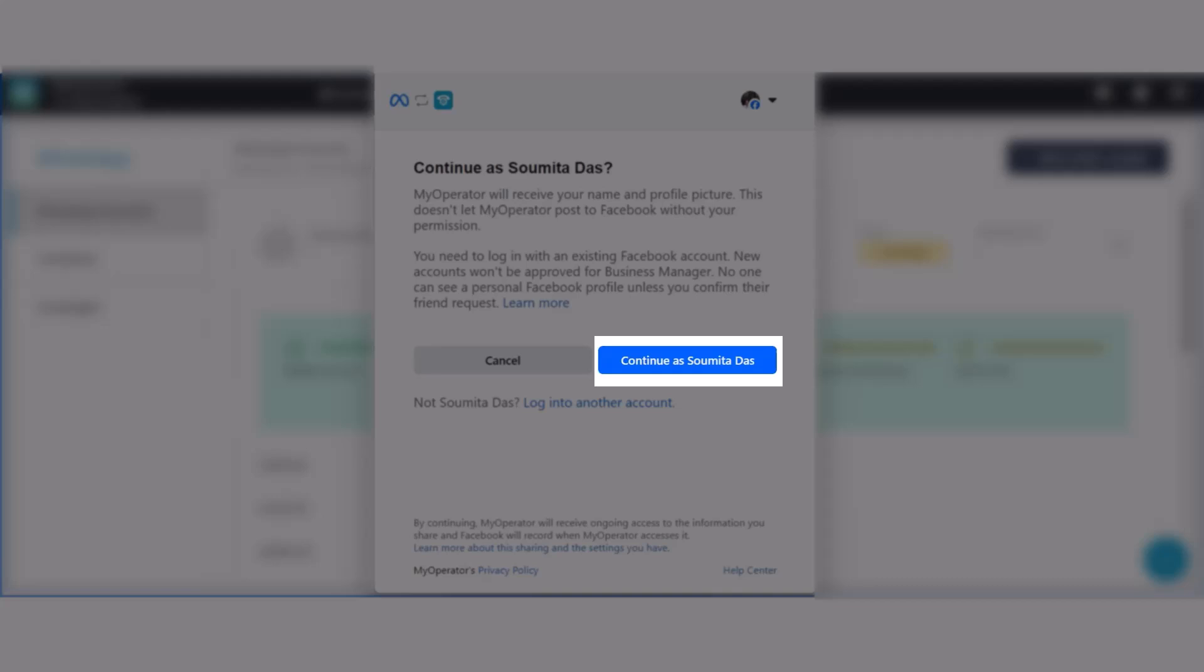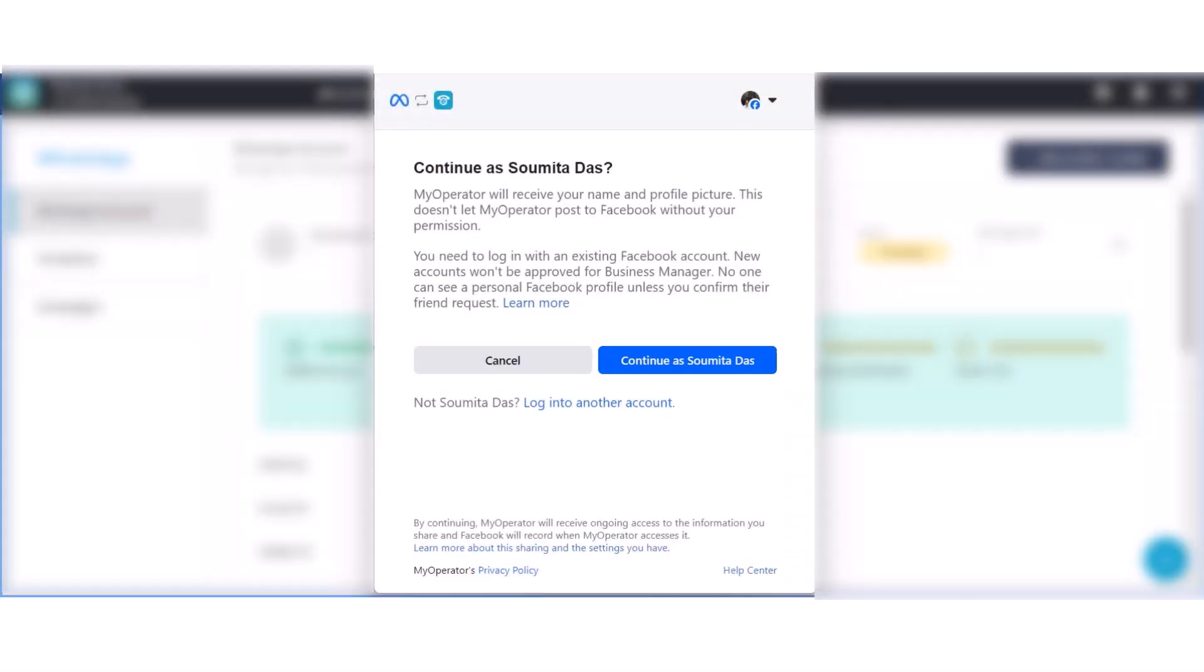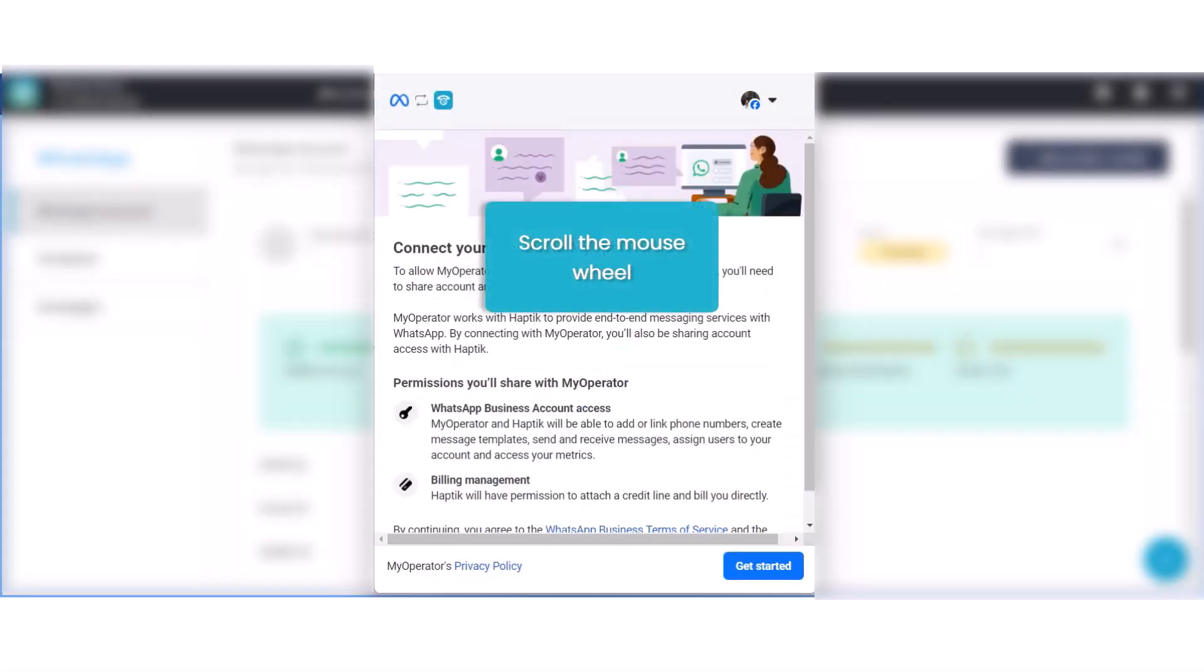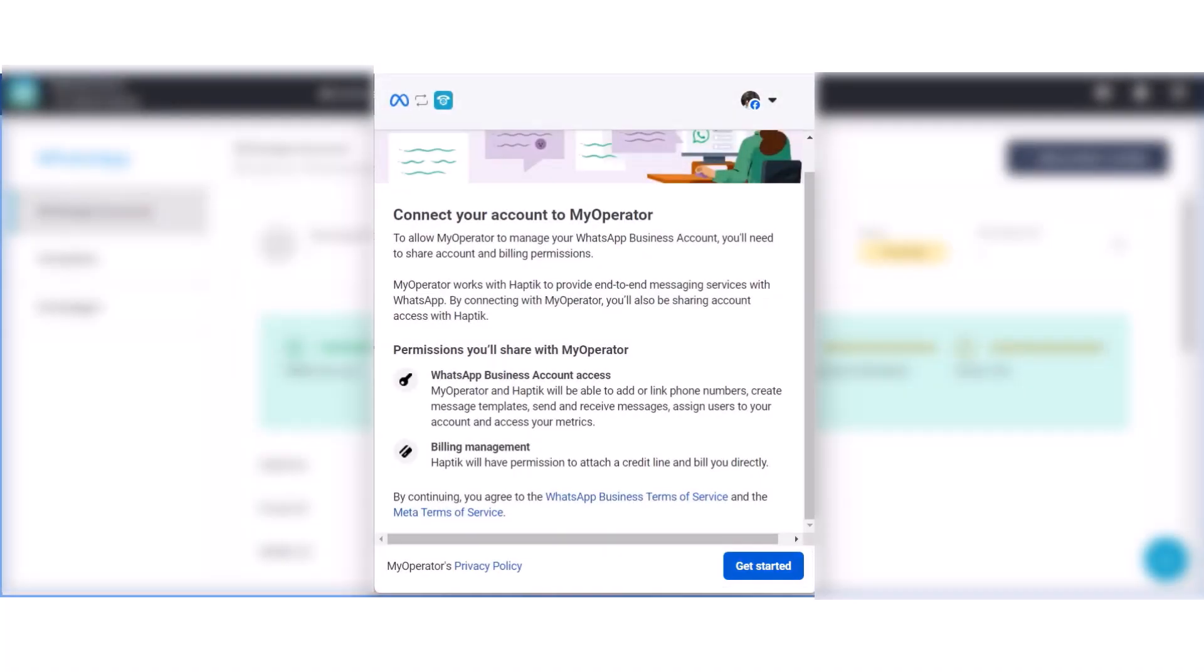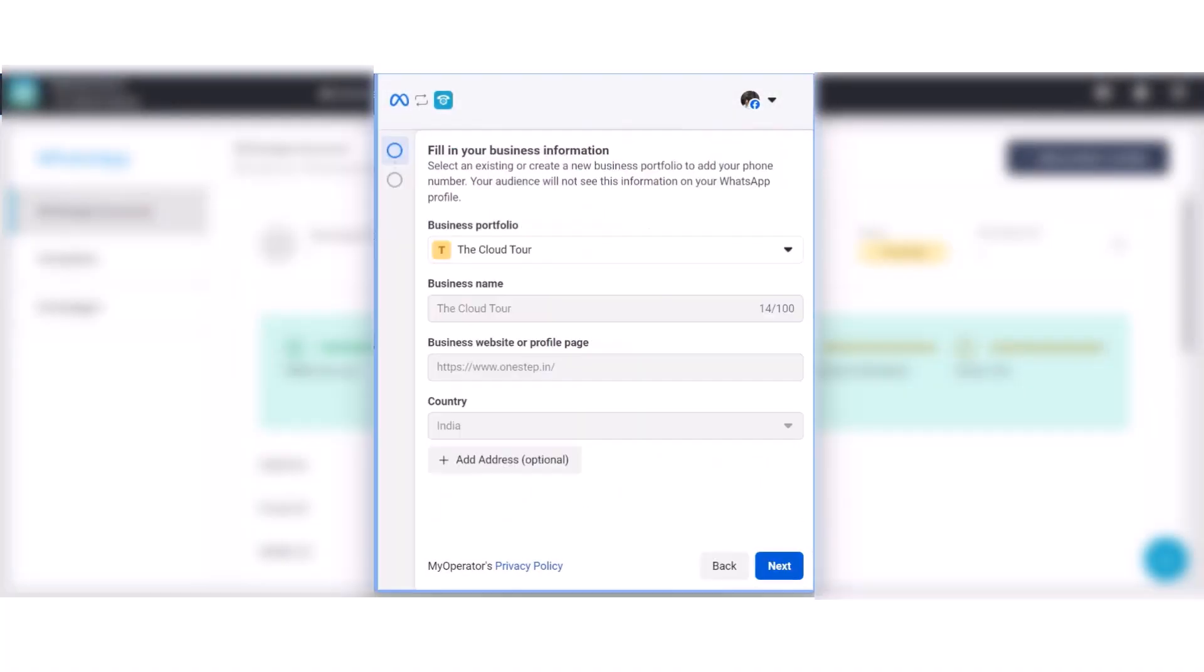Click on Continue with Facebook logged in account. Scroll down and click on Get Started. Select your business portfolio, provide your business name, enter the correct website URL or profile page.